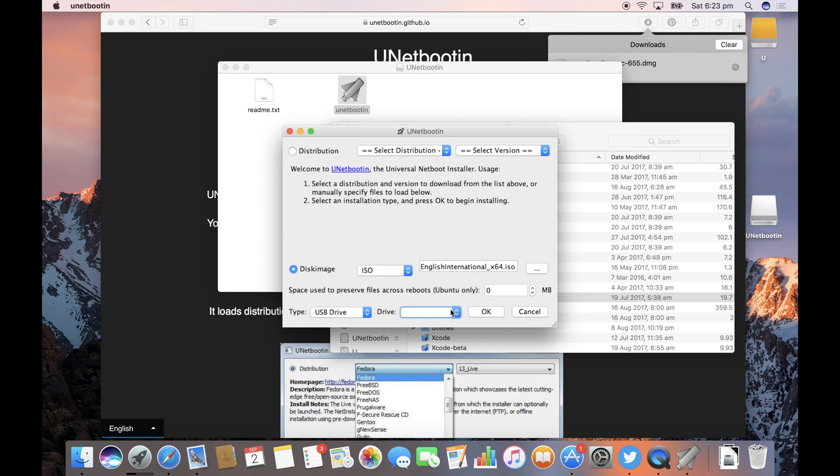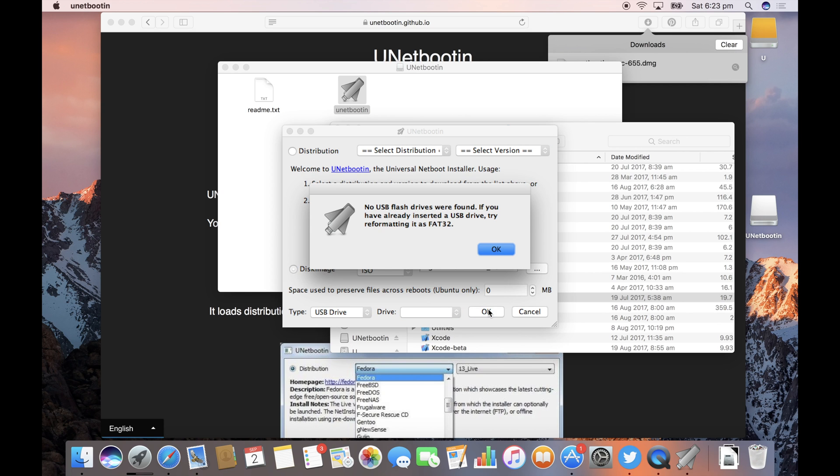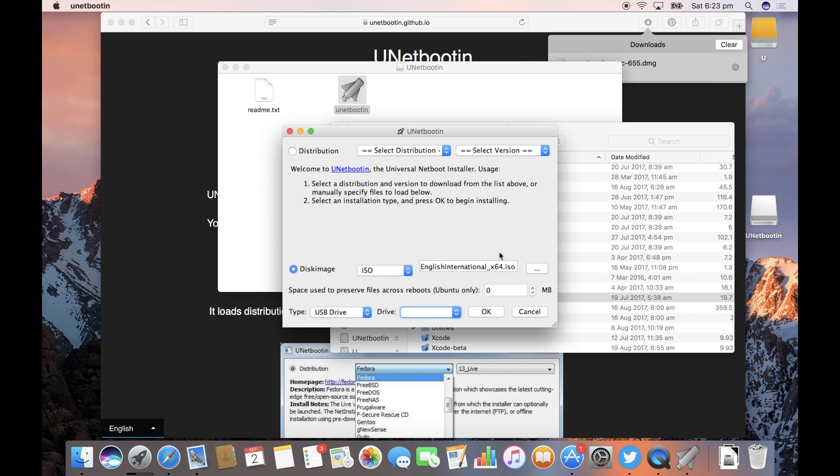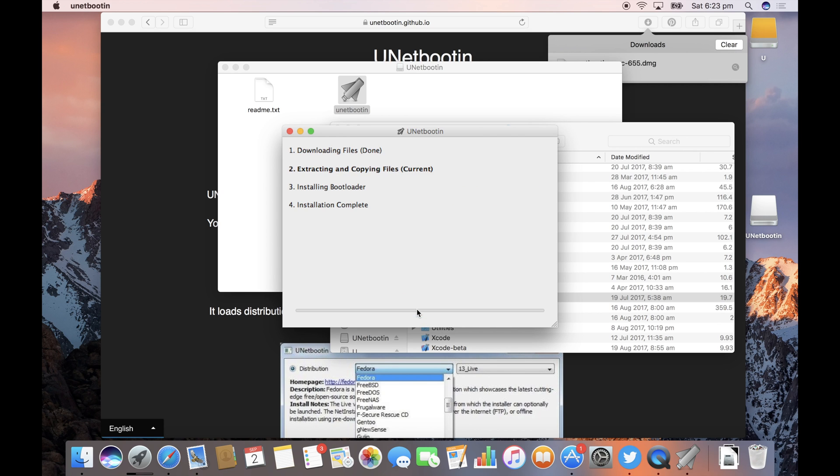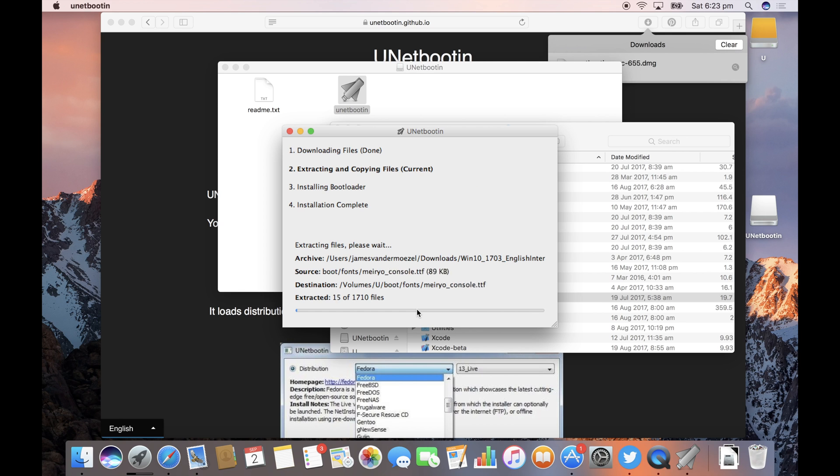And then once you go back to UNetbootin click on the drive drop down a few times and eventually boom it just takes off on its own accord.